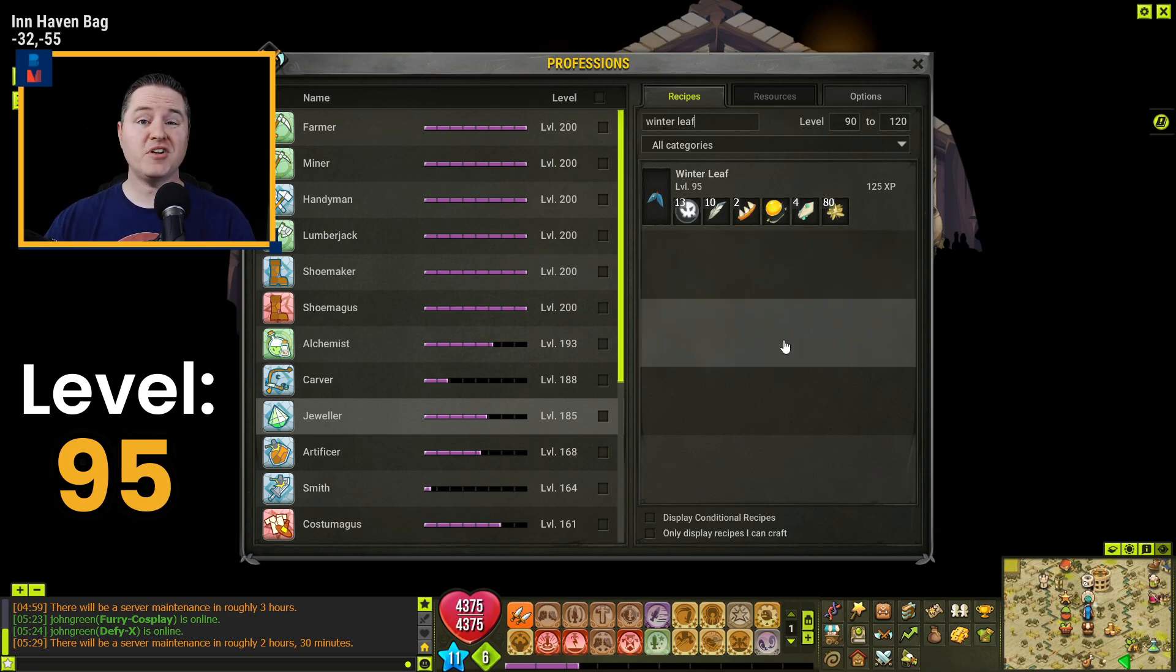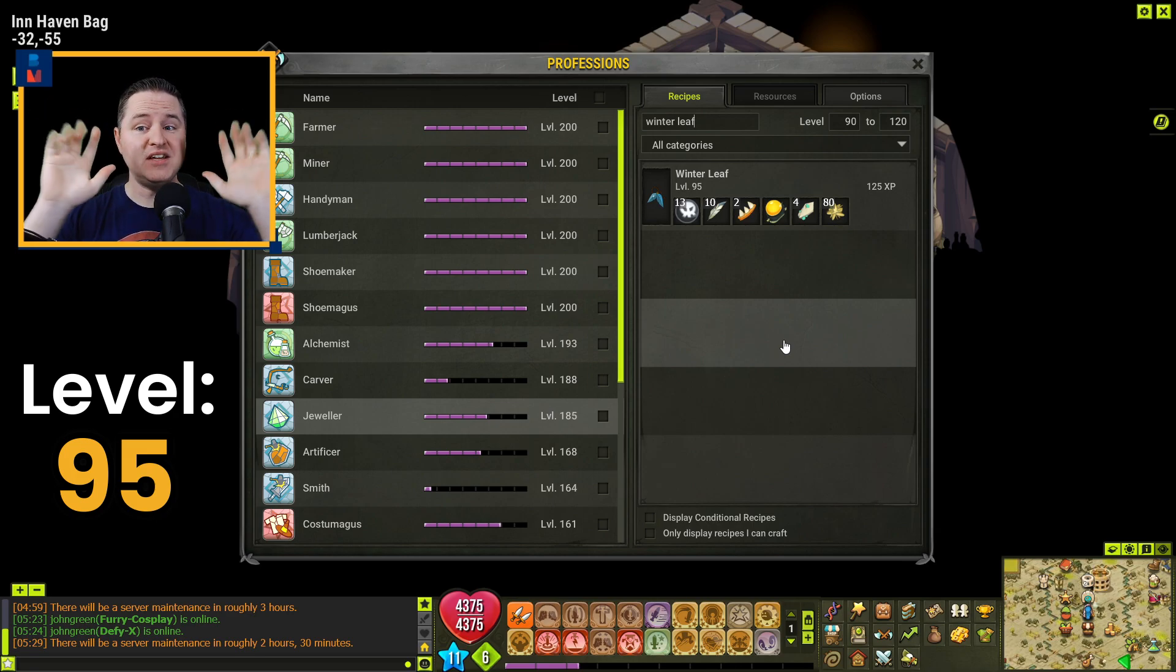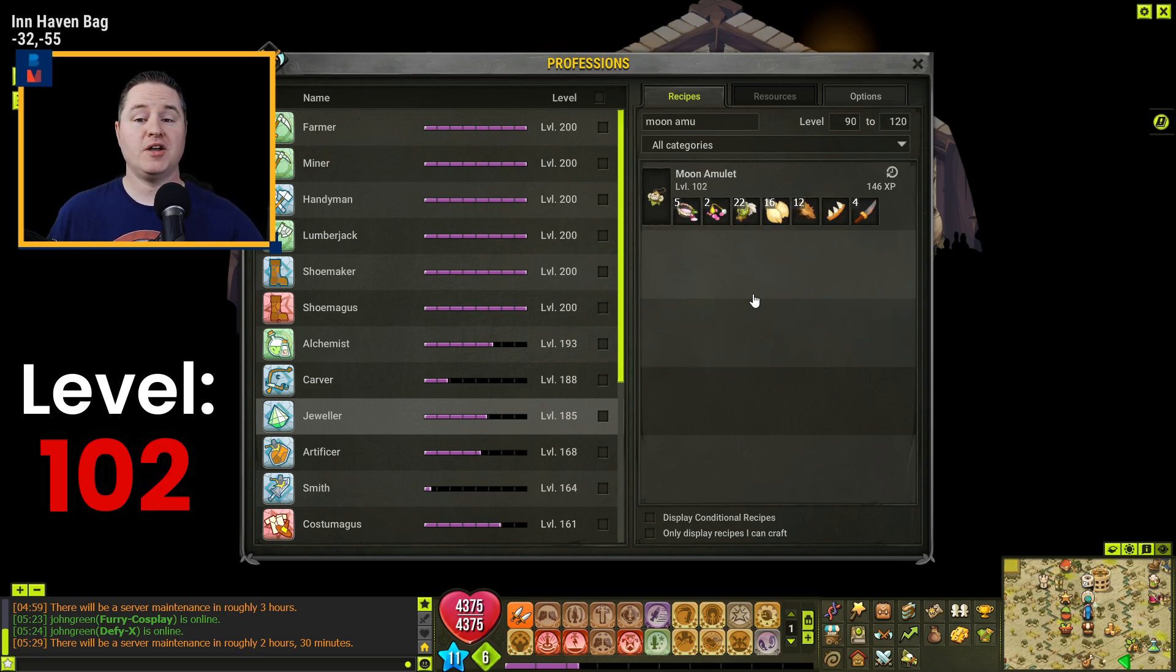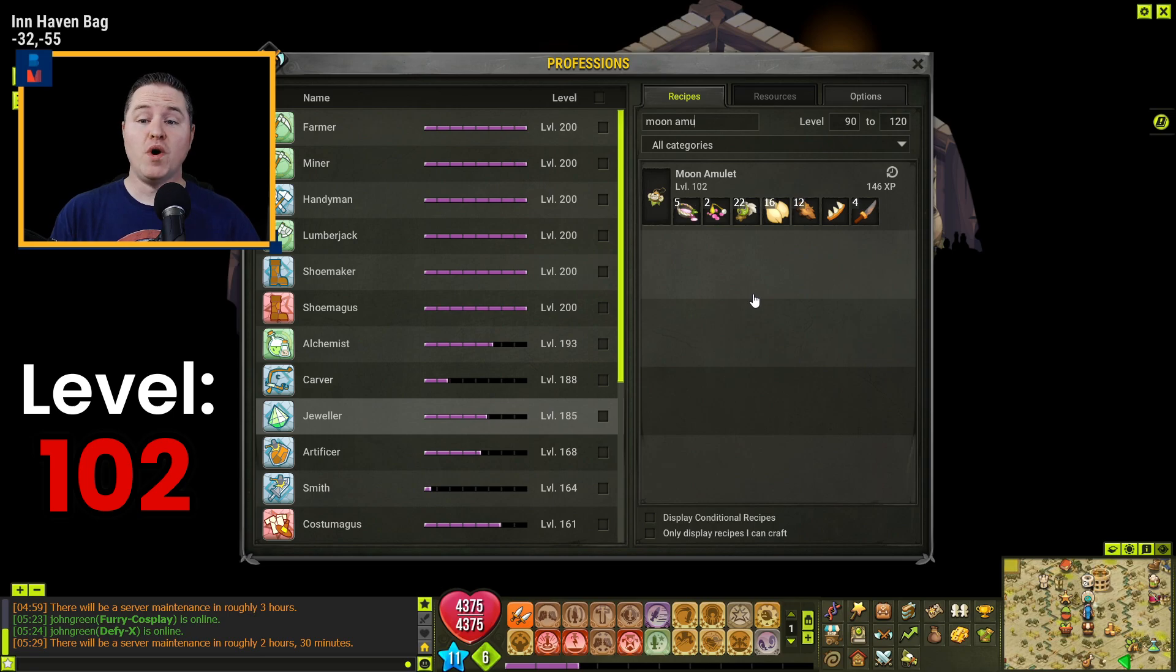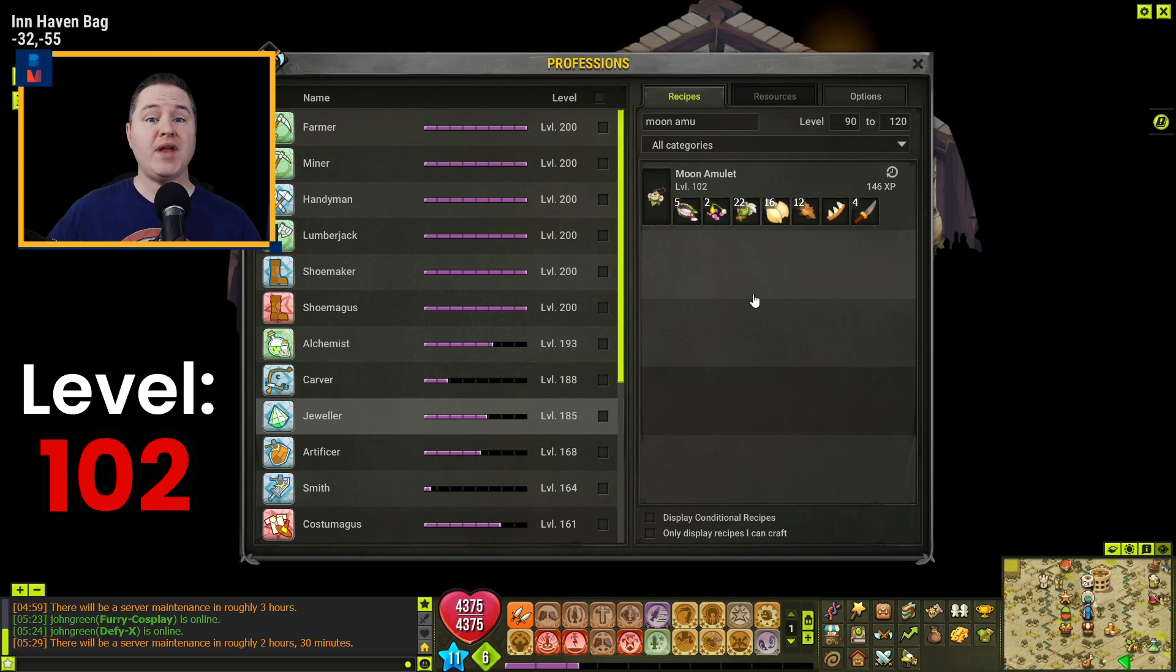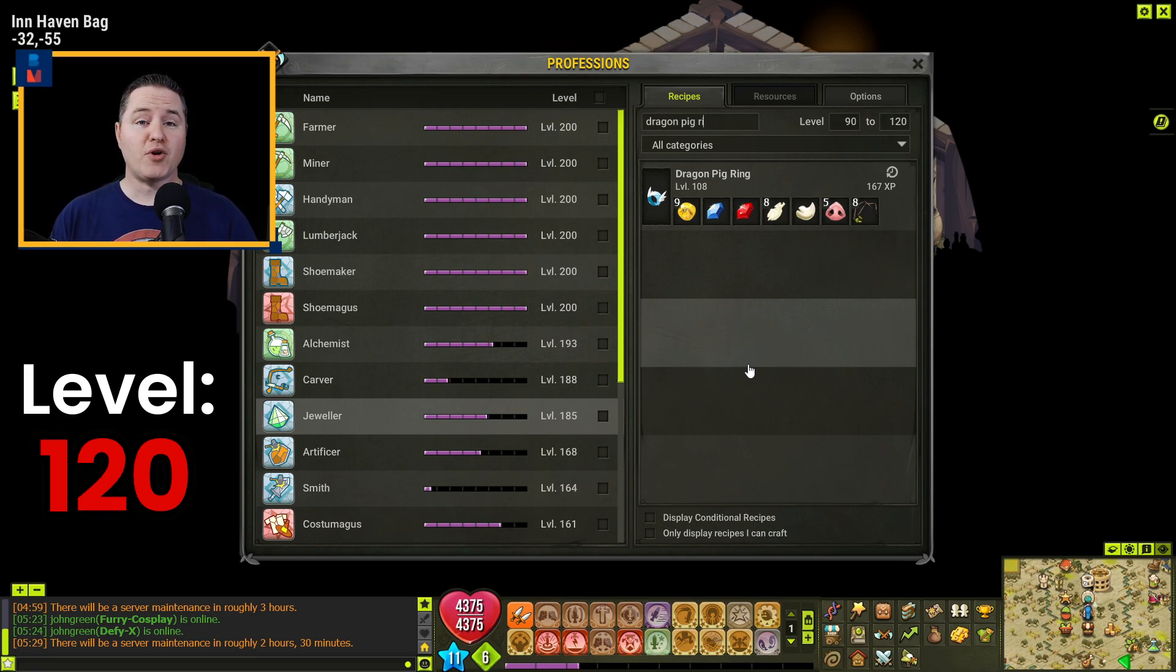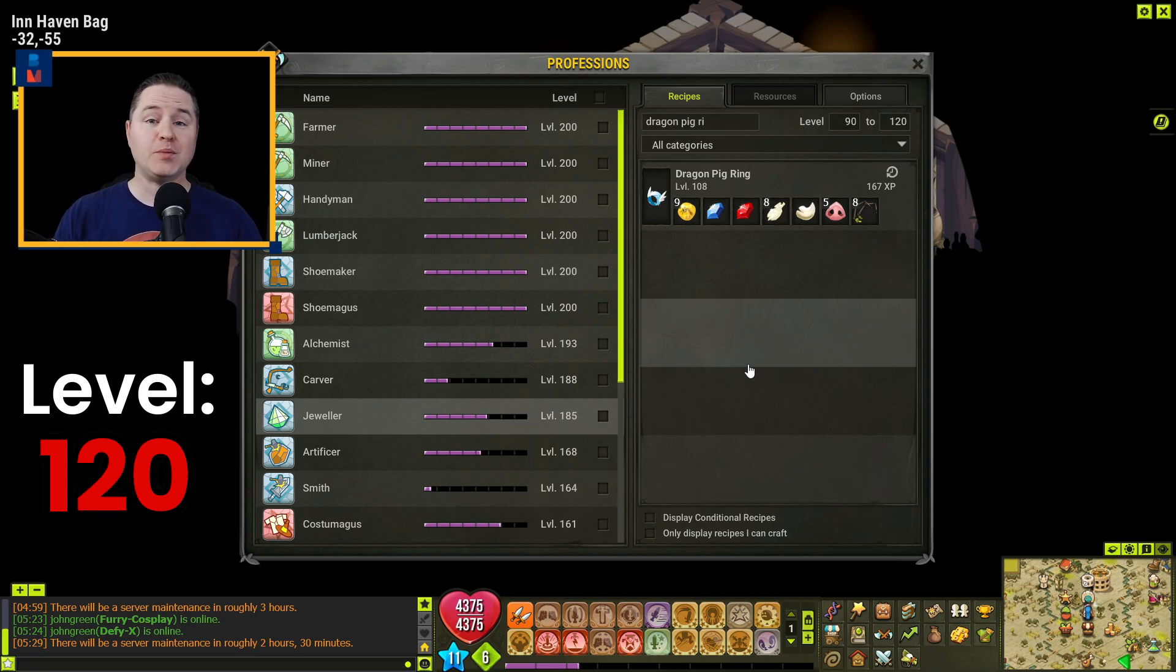Going to make a little jump here to 93 by crafting four Royal Rainbow Blop Rings. You will get to 95 by crafting two Spinner Rings. And here, you're going to jump to level 102 by crafting ten Winter Leafs. Going to make another little bit of a jump here to level 108 by crafting eight Moon Amulets. And you will finish the rest of the way off to 120 by crafting 24 Dragon Pig Rings.